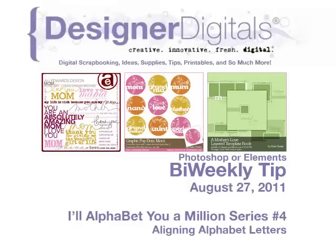Welcome to Designer Digital's Bi-Weekly Tip, August 27, 2011.